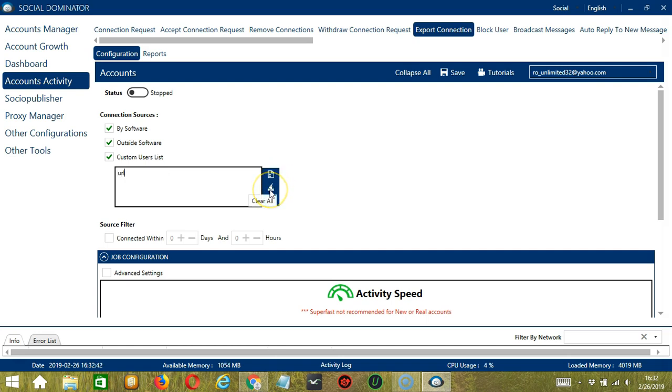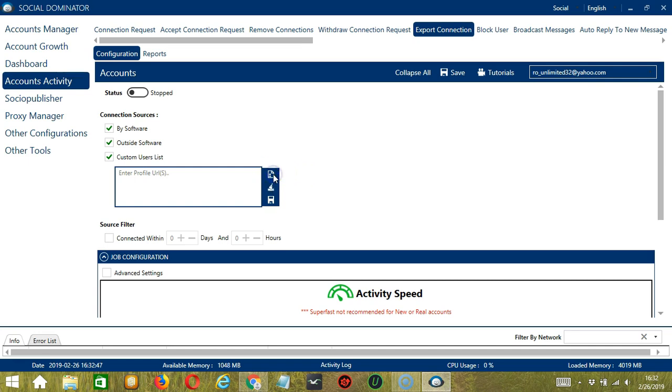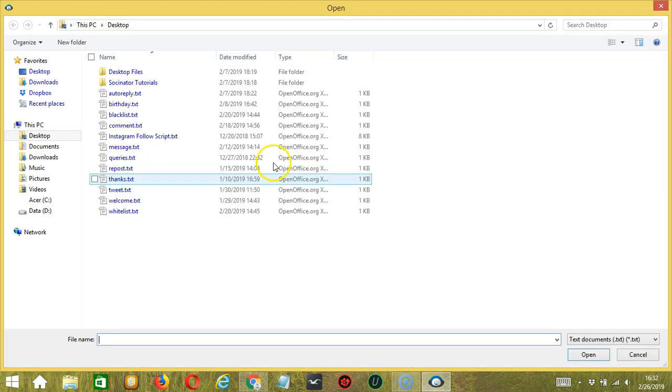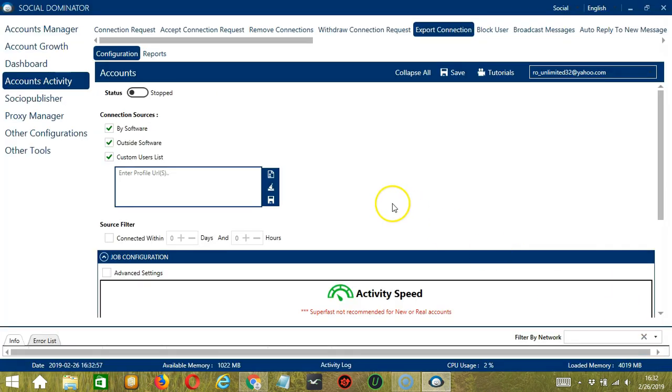You may click this button to clear and it's gone. You may also click this button to import from CSV or text file. Select the right file and click Open. When you're done, click the Save button over here.